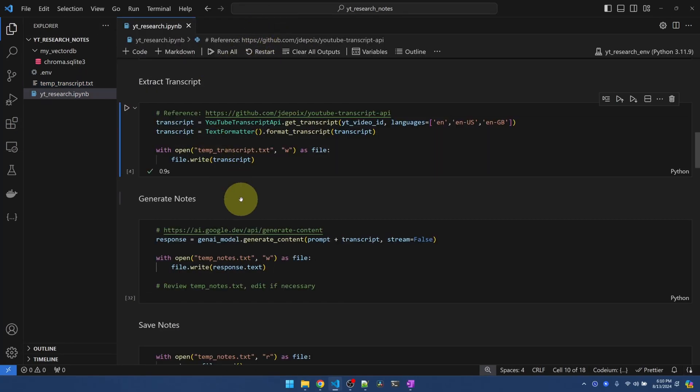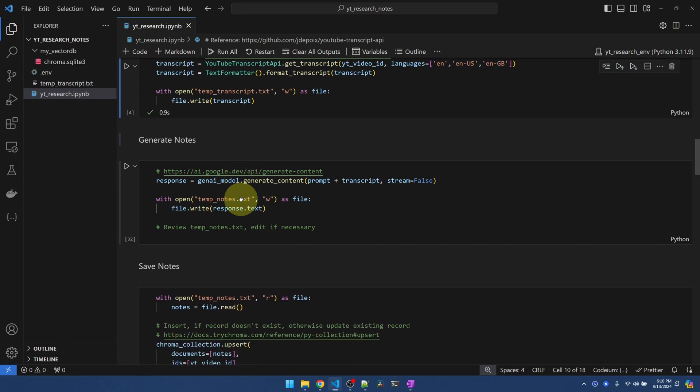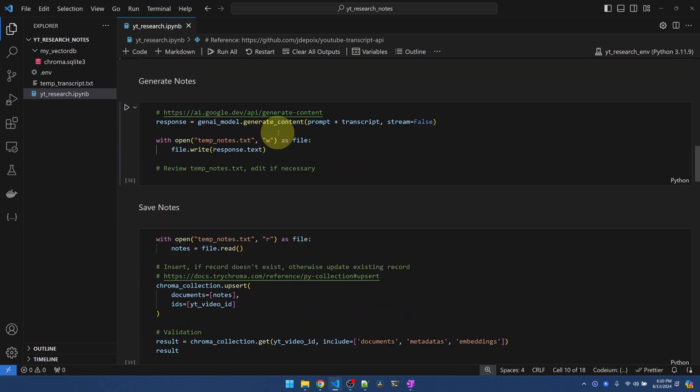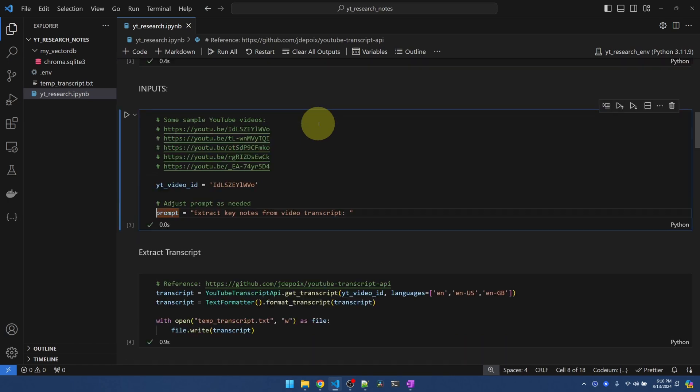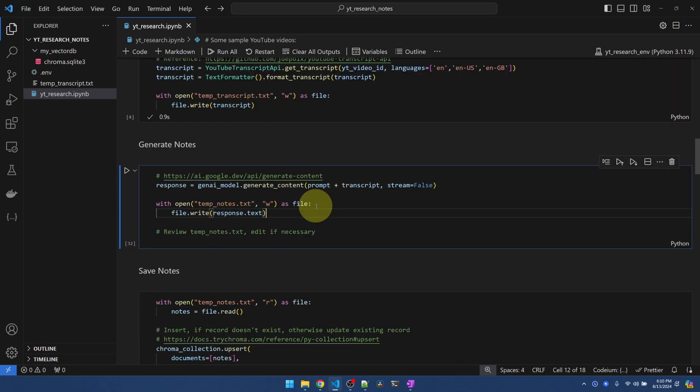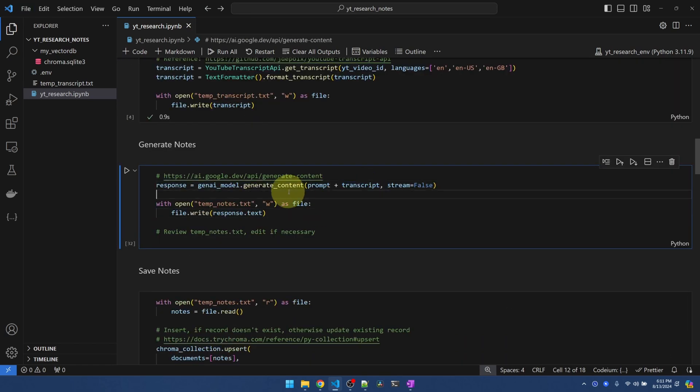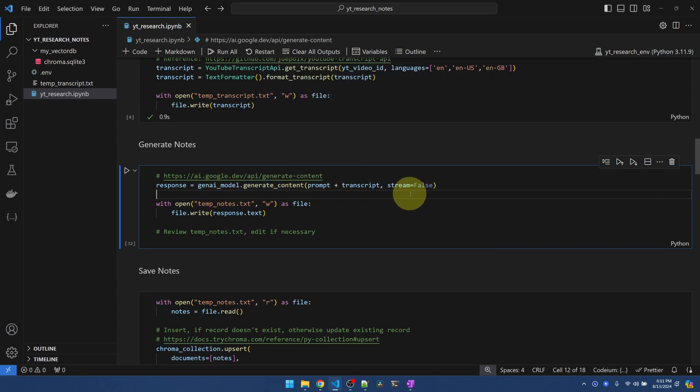Now with the transcript, I'm going to pass it to Gemini. With the prompt, remember the prompt, extract notes from transcript plus the transcript, and by calling generate content, it should generate the notes for me. Here, I'm passing in stream equal to false. If stream equal to true, you might notice that if you ask ChatGPT something, it responds line by line. That's what streaming is, and we don't need that.